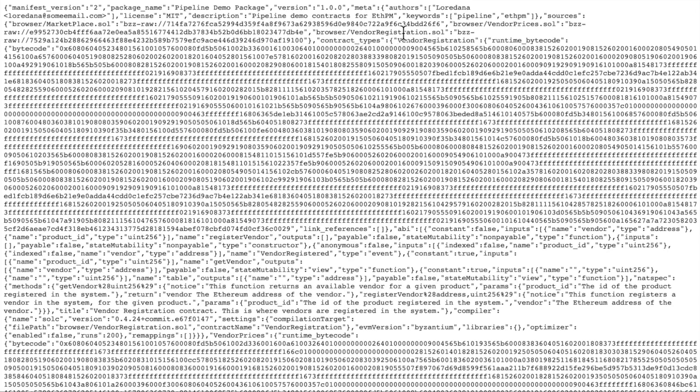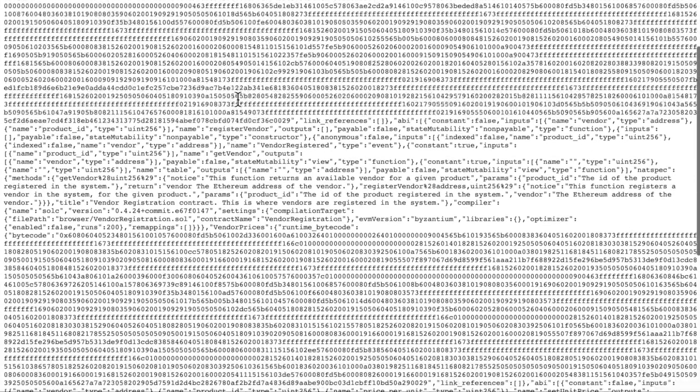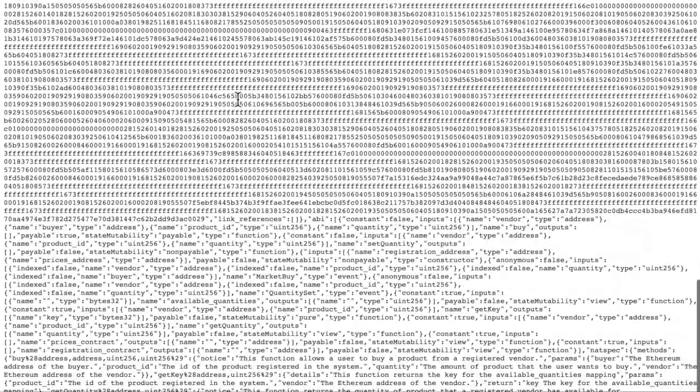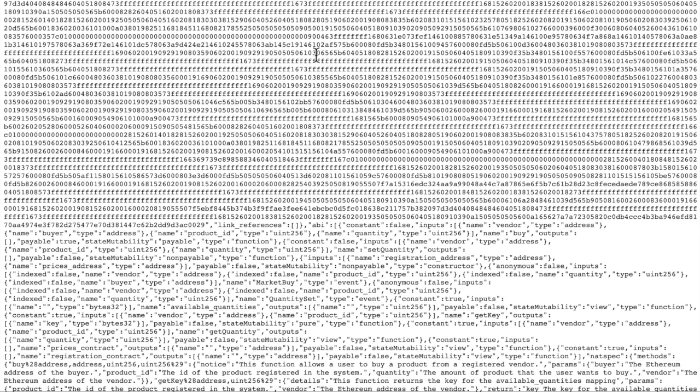The sources of the contracts can be found. For example, they are uploaded separately and can be found at these Swarm hashes. And this is how the package.json looks.